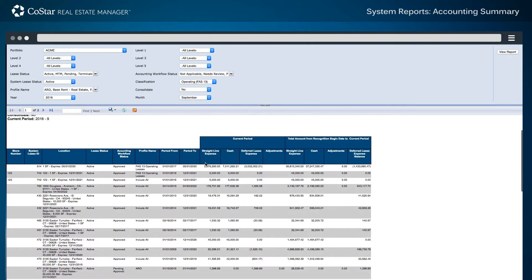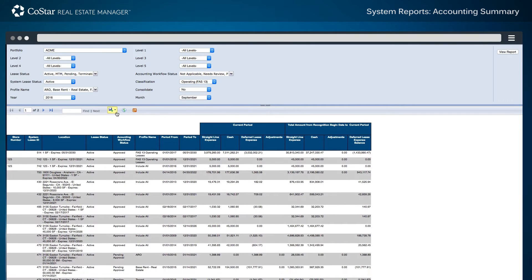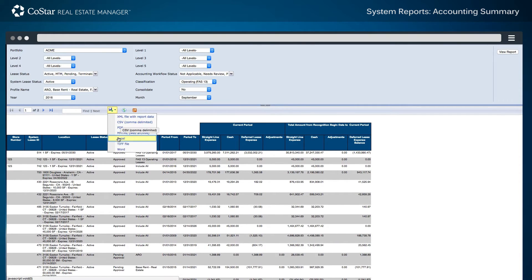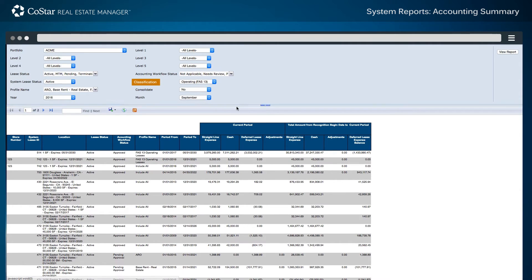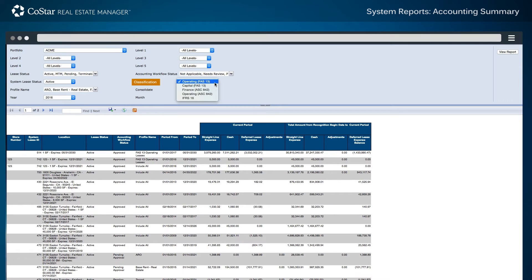After the report data is rendered, the information may be exported to an Excel workbook or other file format for further analysis. The classification types may be toggled between FAS 13, ASC 842, and IFRS 16 in order to get additional reporting output.